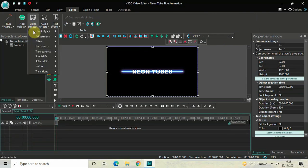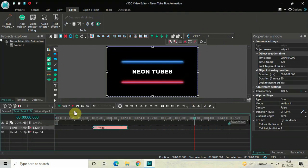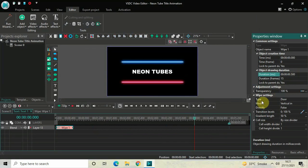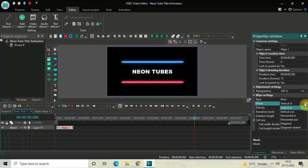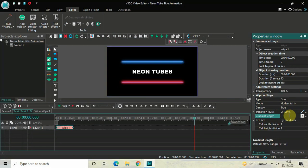Double click on the text object, go to Video Effects, go to Transitions, select Wipe, and then click OK. Place the wipe transition at the beginning and decrease its duration to 500 milliseconds — write 00.500 and press Enter. Inside the wipe settings, inside Type, Door is selected, so that's fine. Inside Mode, change from Vertical In to Horizontal In. Inside Directly, change from false to true. Inside Gradient Length, change from 50 to 0 and then press Enter.